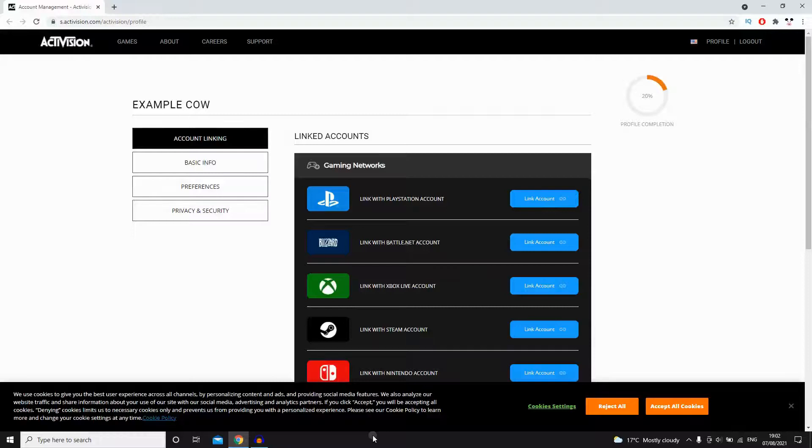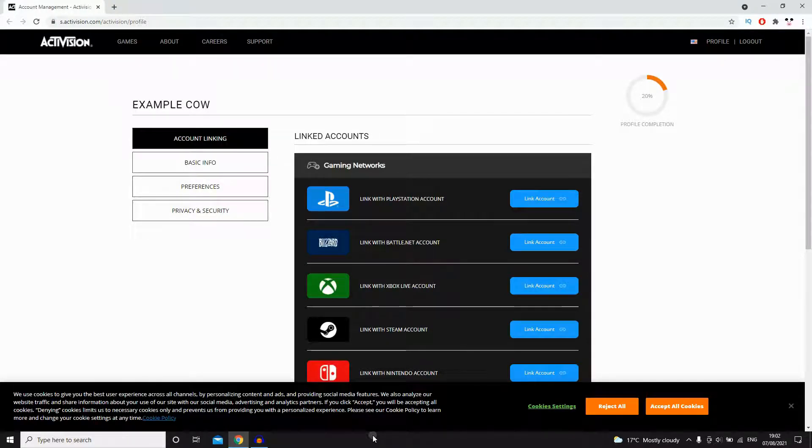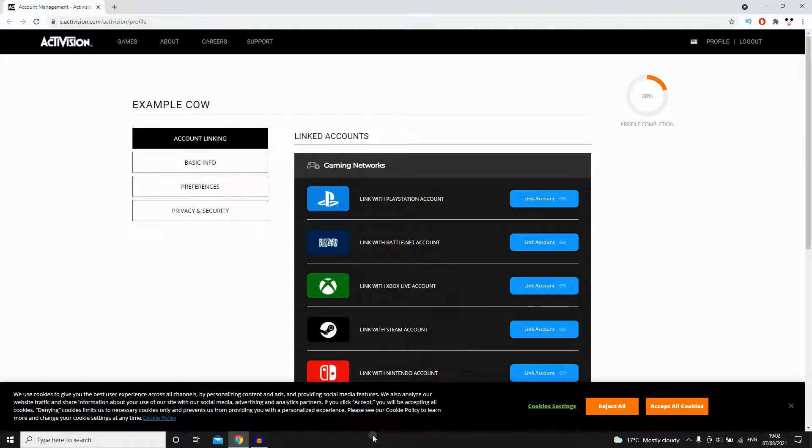How to change Activision email address. First of all you're going to want to go to a web browser whether that's on Safari, Google Chrome or whatever device you're using, whether that's on your phone or on your laptop computer.